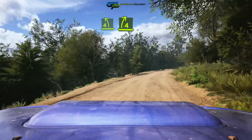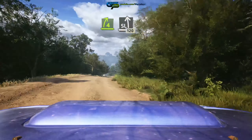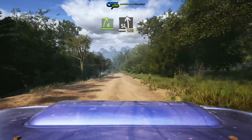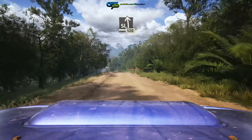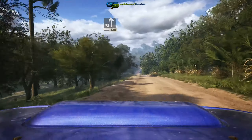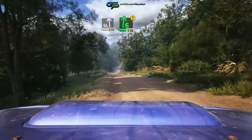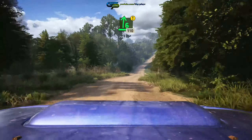Into left, over crest, slowing. 50, down, 2 left, unseen, 30. 4 left, 50.